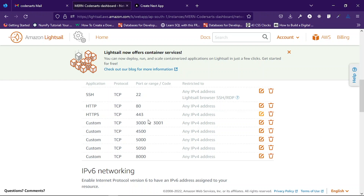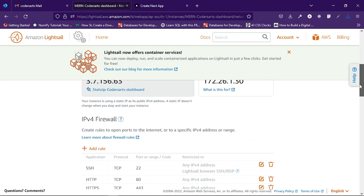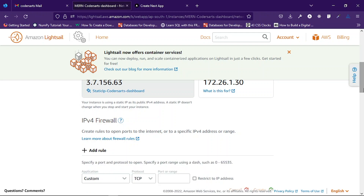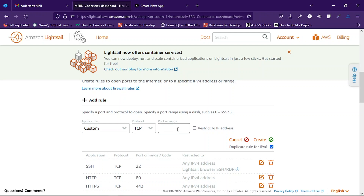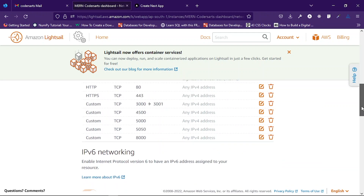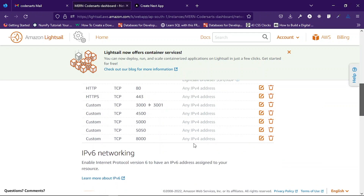You can see I have already opened port 5050 for running my application. Other ports are also there — in one instance you can run many applications if you have enough RAM and other configurations. To open a port, click the Add Rule button, specify the port number on which you will run your application, type any port number, and click Create. I have already added 5050 so after this you will see your port number listed here.